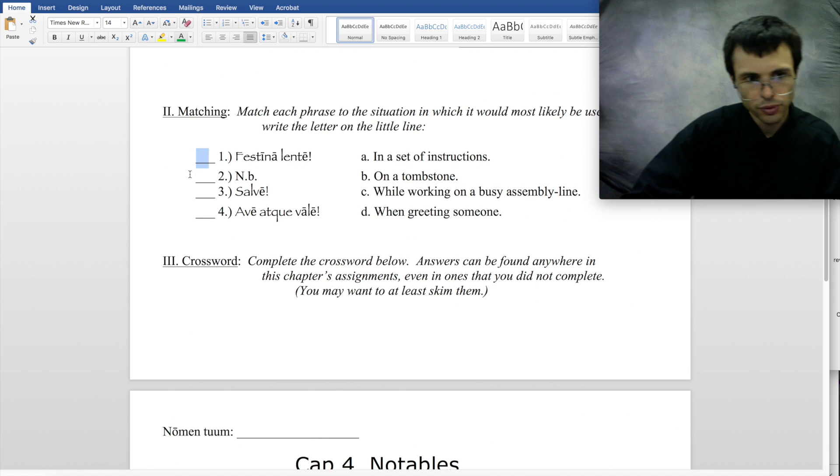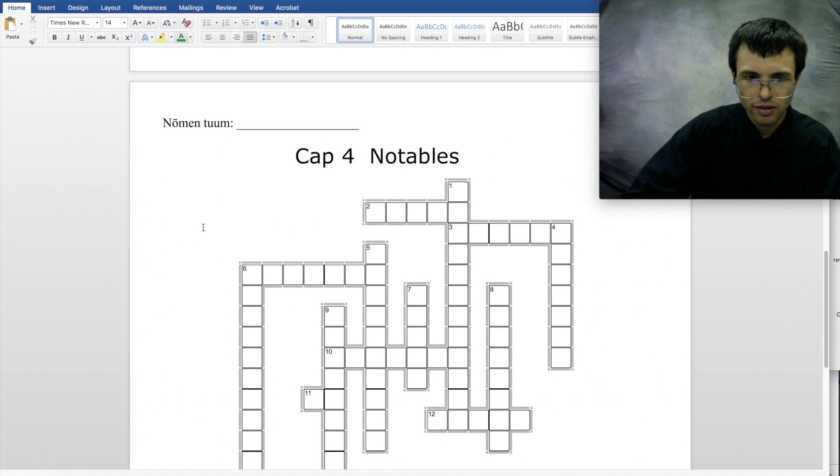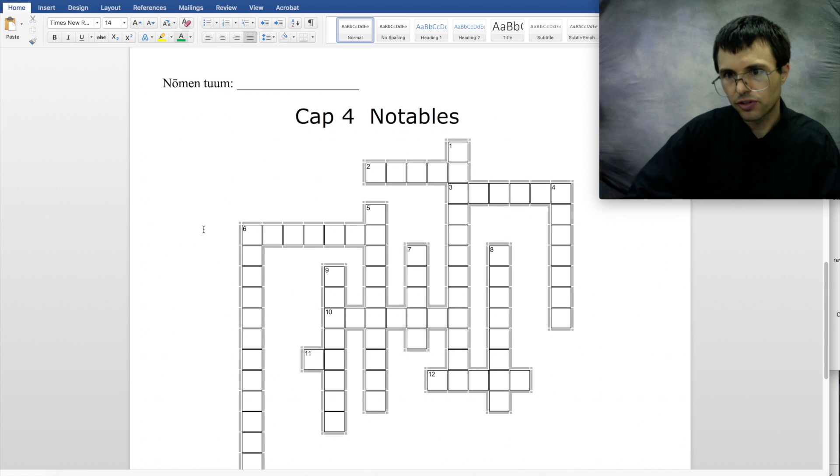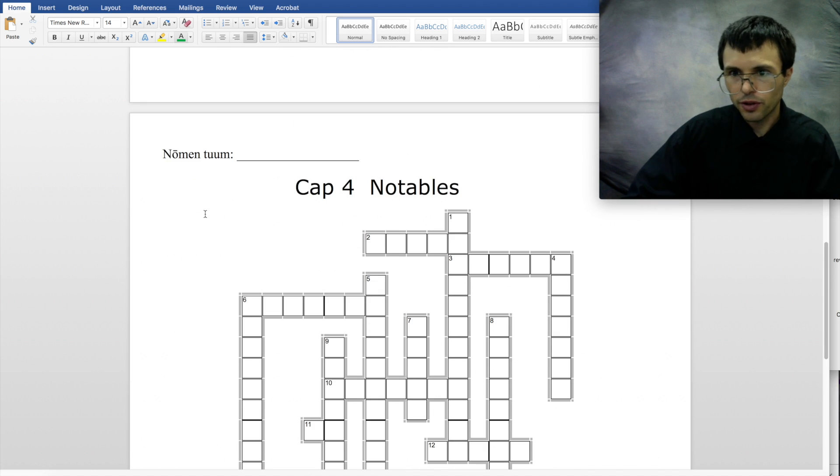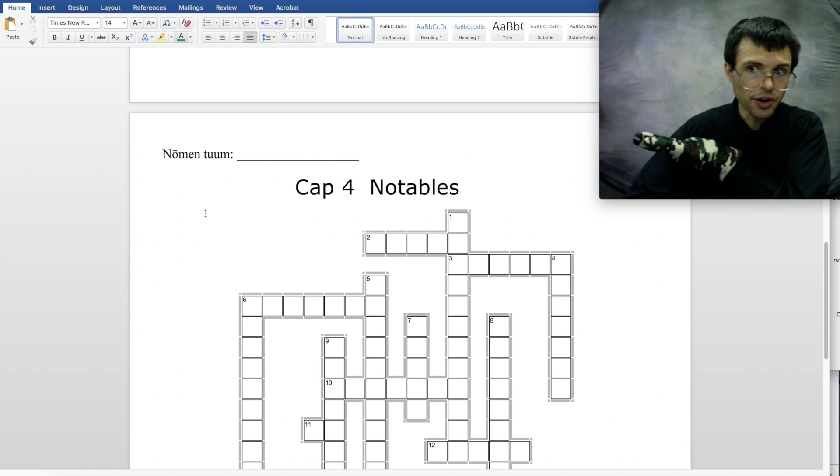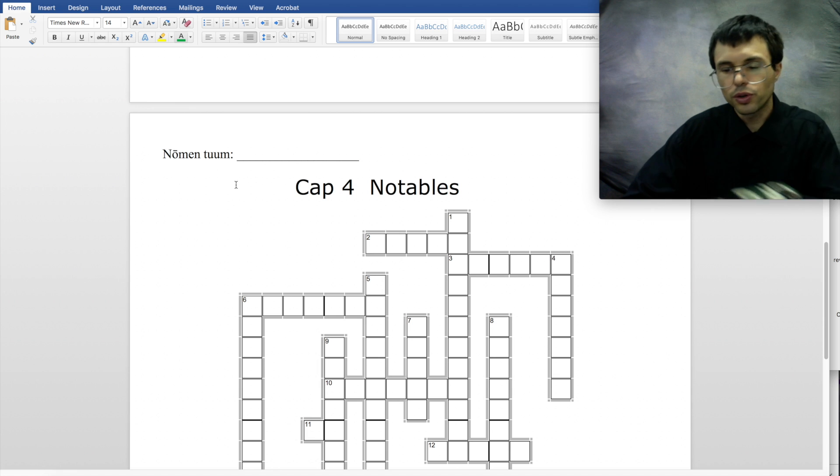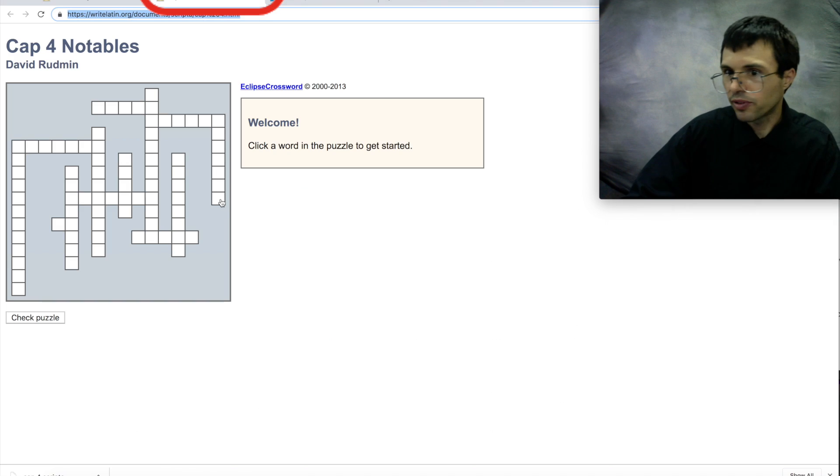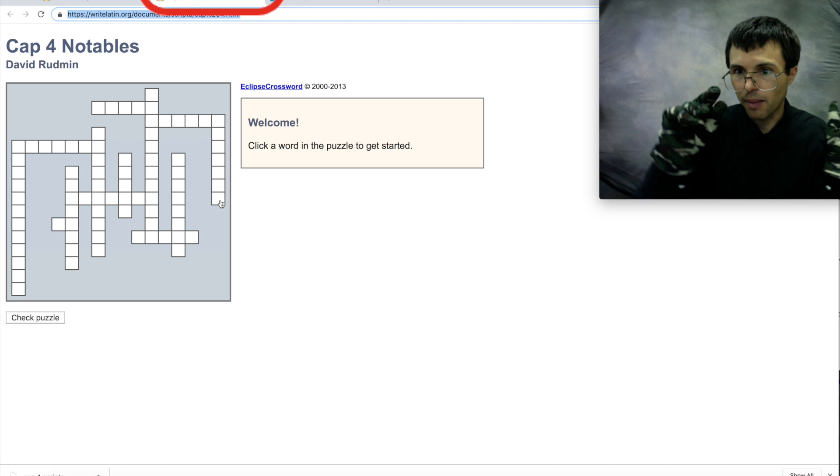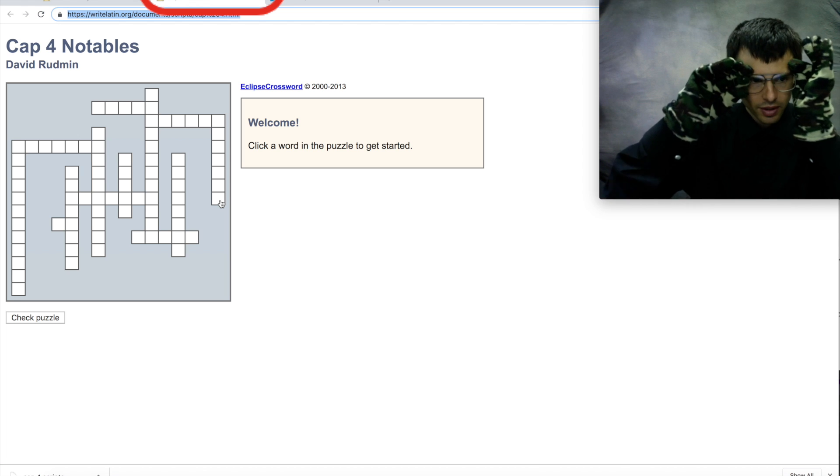You also do part 2, and then the last part is the crossword. Now you can either fill out the crossword here or you can fill it out back there on that website that opened up in a new tab for you.